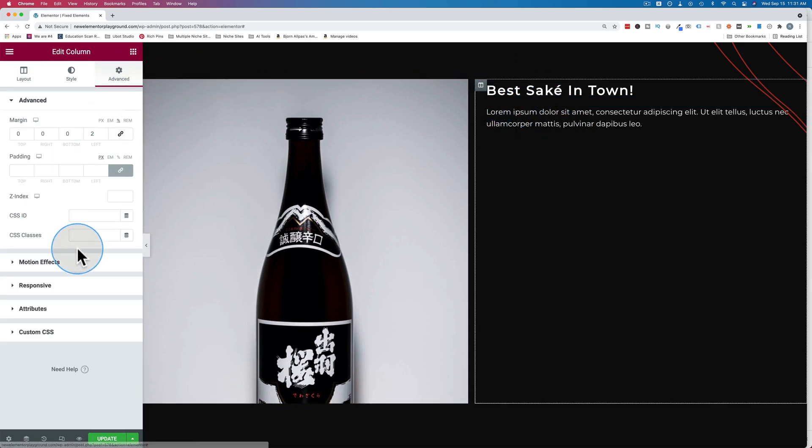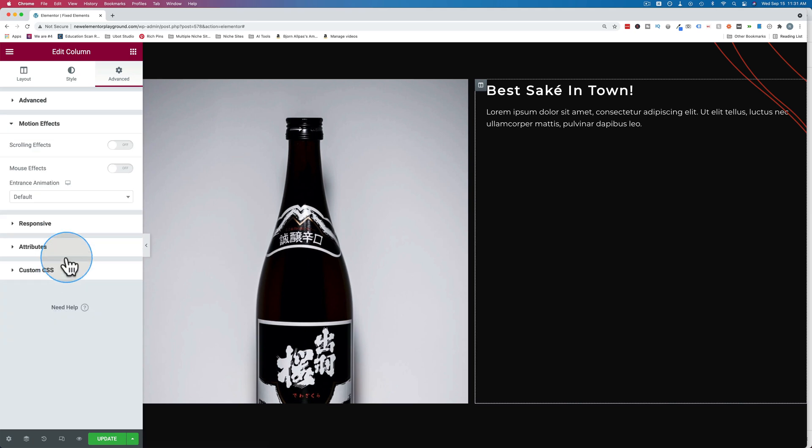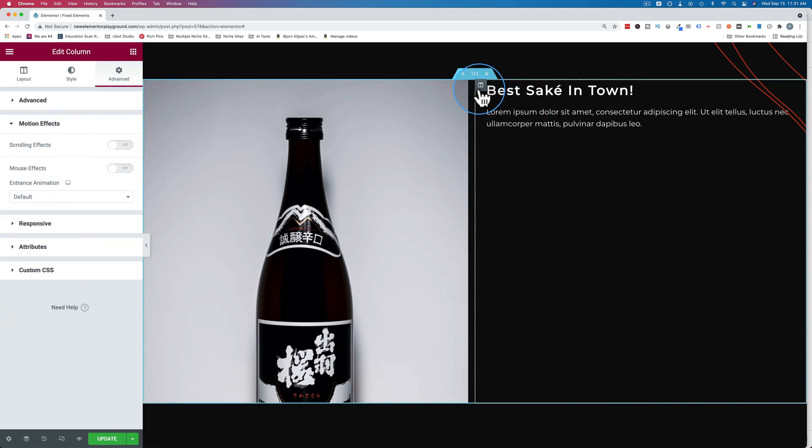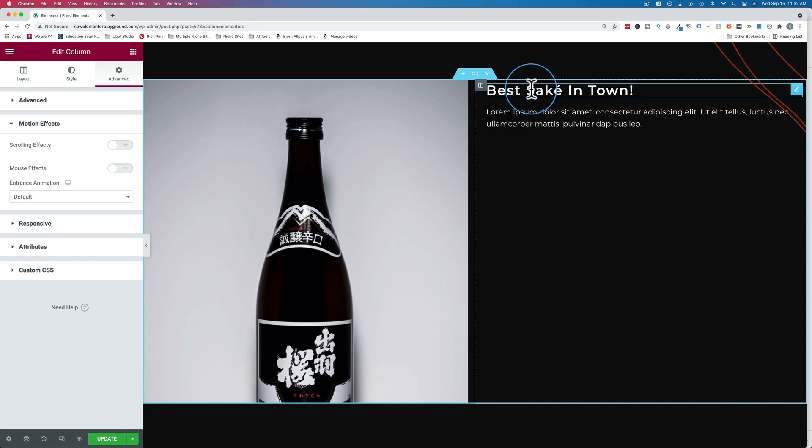Now if we click on the column and go to advanced, go to motion effects, we don't have the option for sticky. So we can't make the entire column sticky, but we can make these two elements sticky and have them both come down at the same rate.